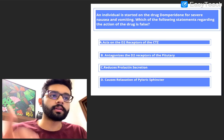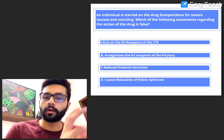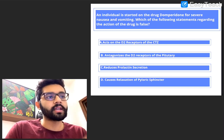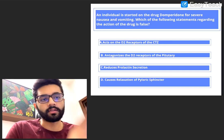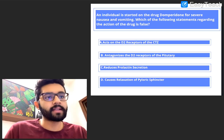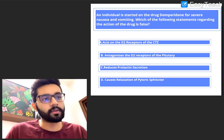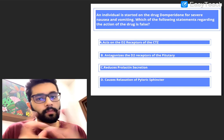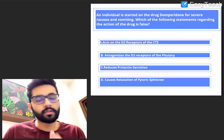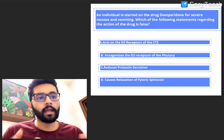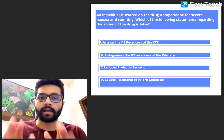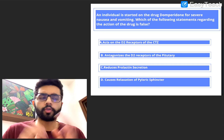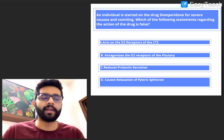The first question: an individual is started on the drug domperidone for severe nausea and vomiting. Which of the following statements regarding the action of this drug is false? A. It acts on the D2 receptors of the CTZ. B. It antagonizes the D2 receptors of the pituitary. C. It reduces the prolactin secretion. Or D. It causes relaxation of the pyloric sphincter. Pause, think, and then we'll discuss.